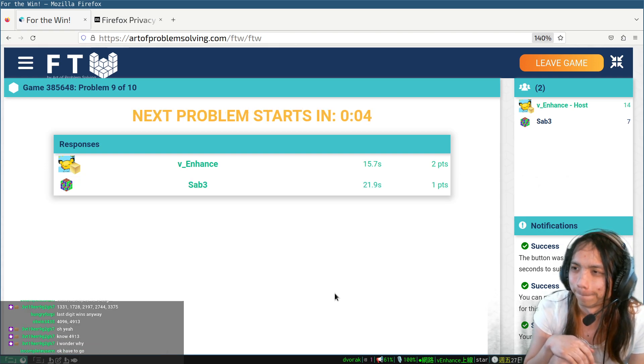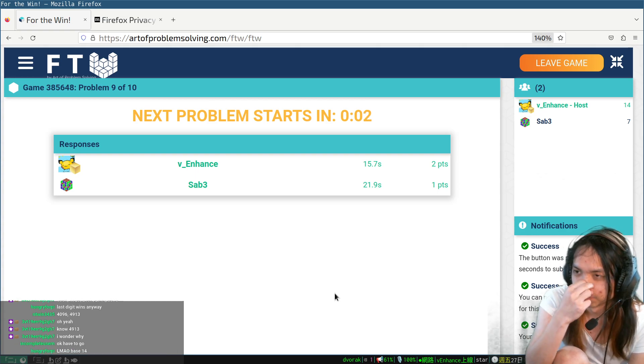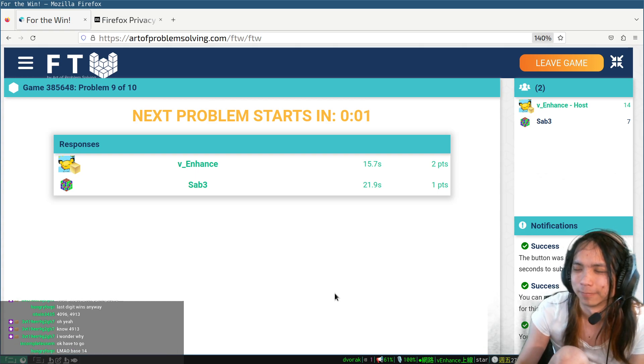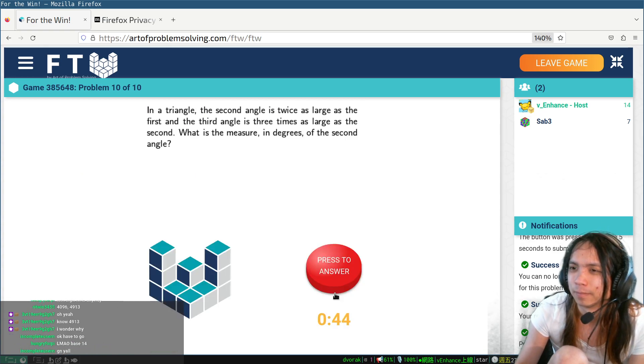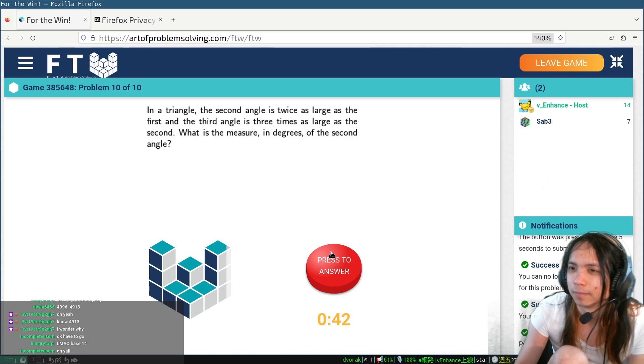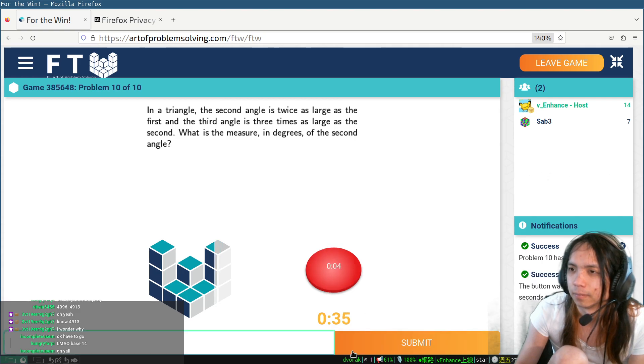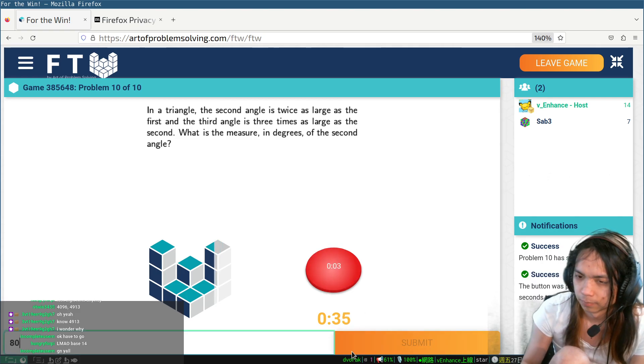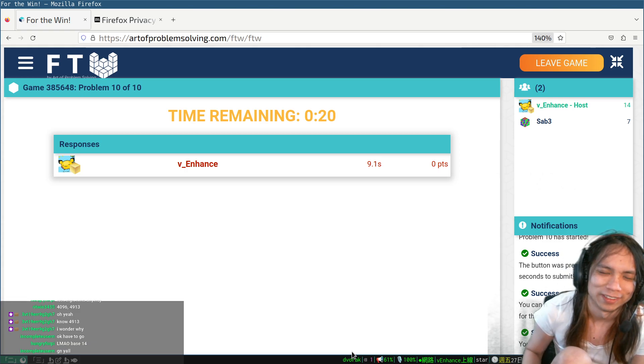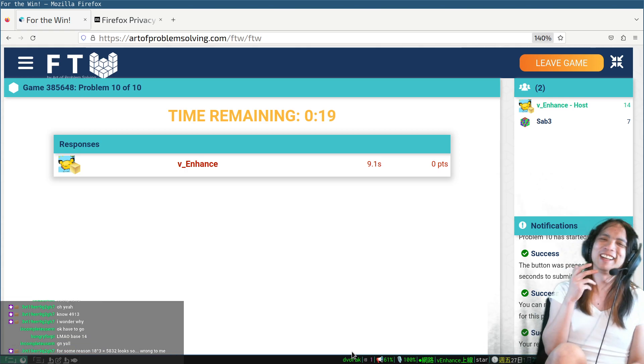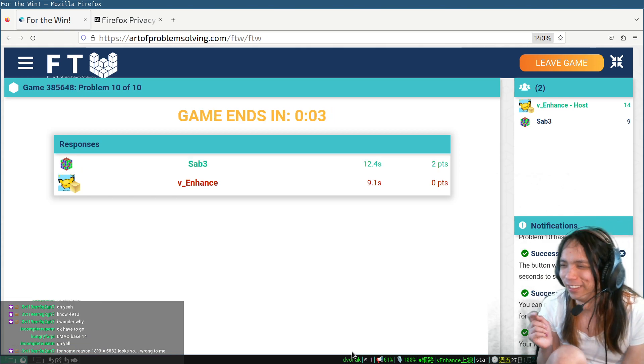Oh shit, wait! Sum of the angles is 180, not 360. Oops.